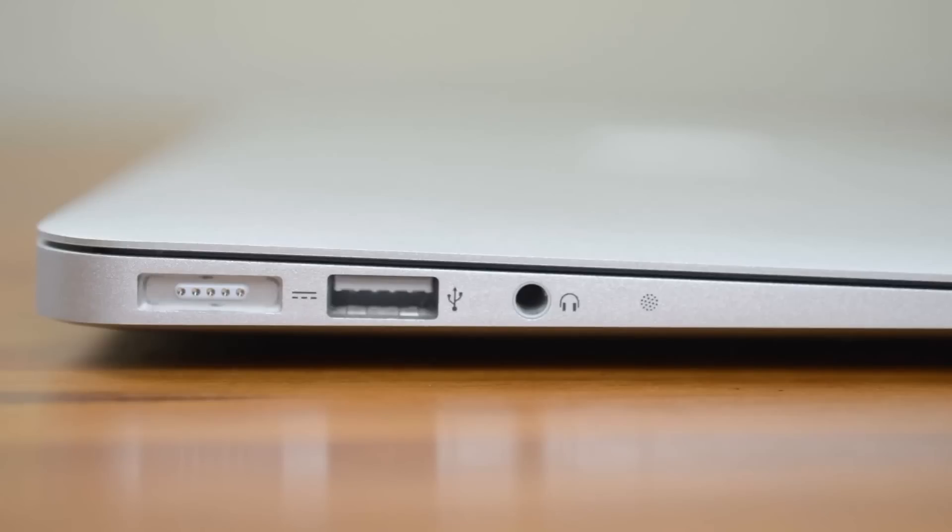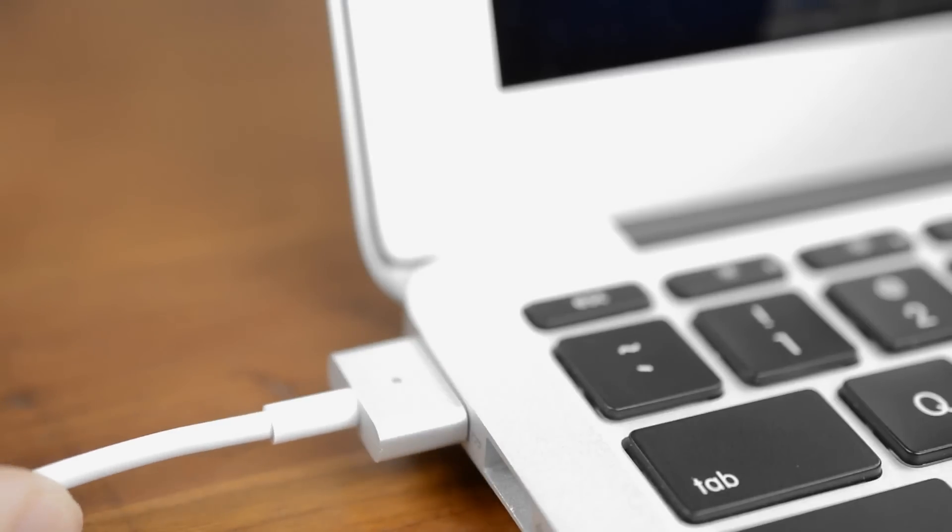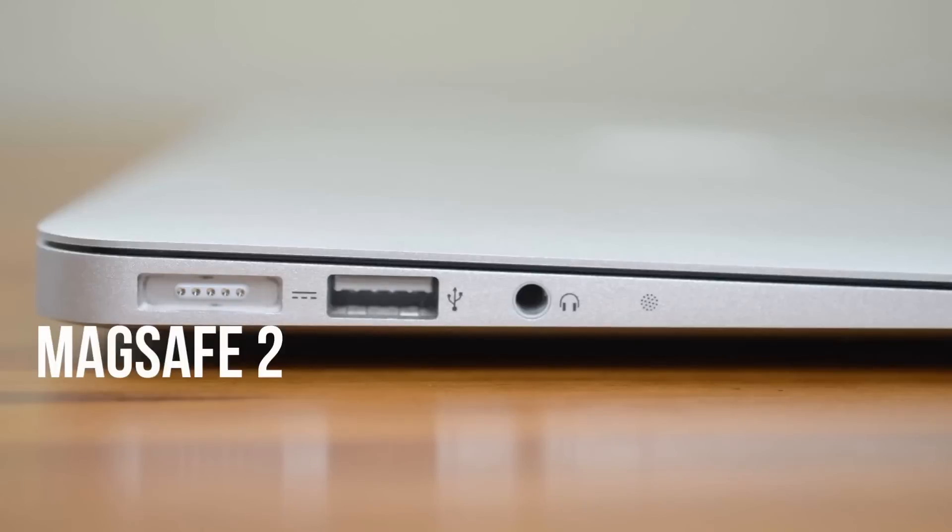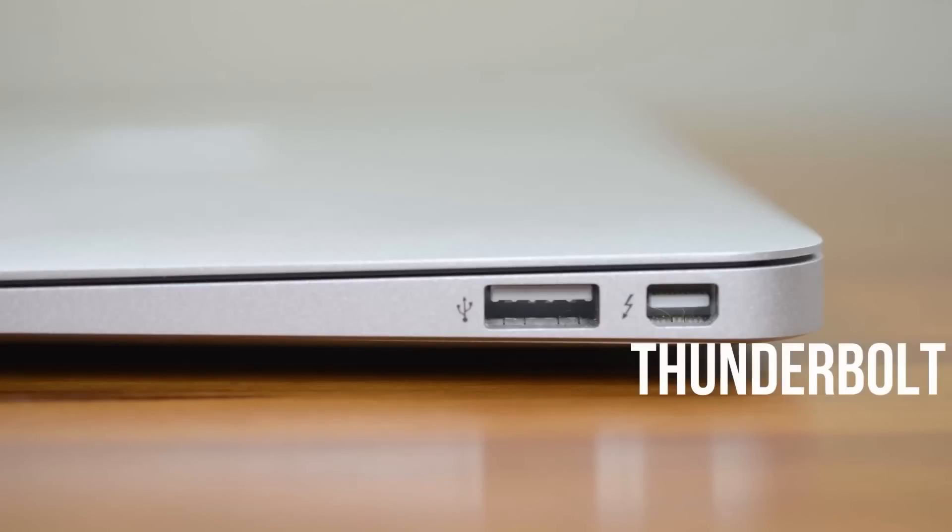There are some slight changes with the ports. On the left side you'll find MagSafe 2 for charging which works exactly the same as before but with a new thinner magnetic connector. Beside that is a USB 3.0 port and there's also the headphone jack and a microphone. On the right side is the Thunderbolt port that doubles as a mini display port along with your second USB 3.0.